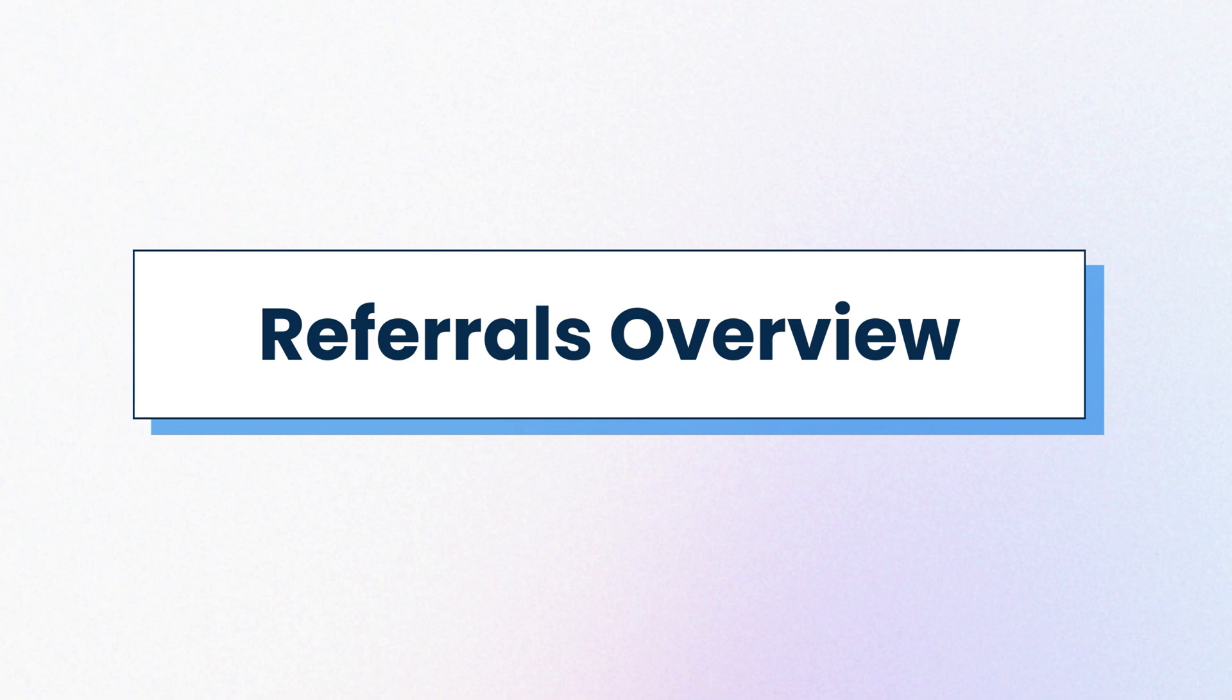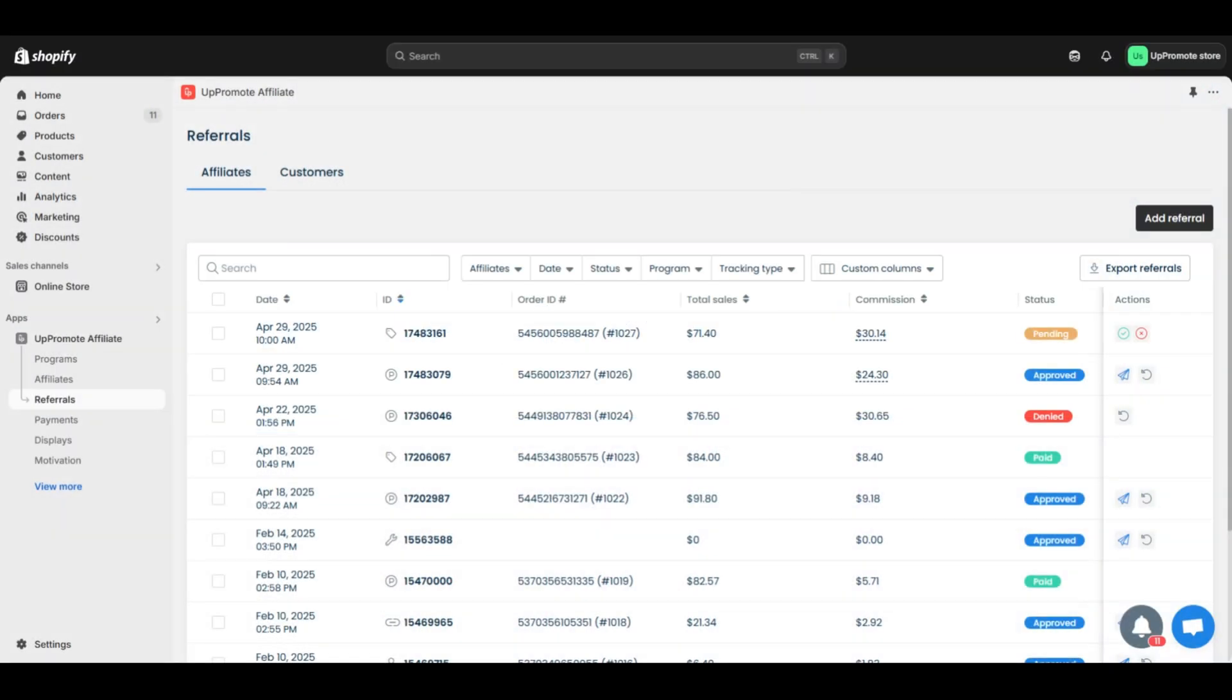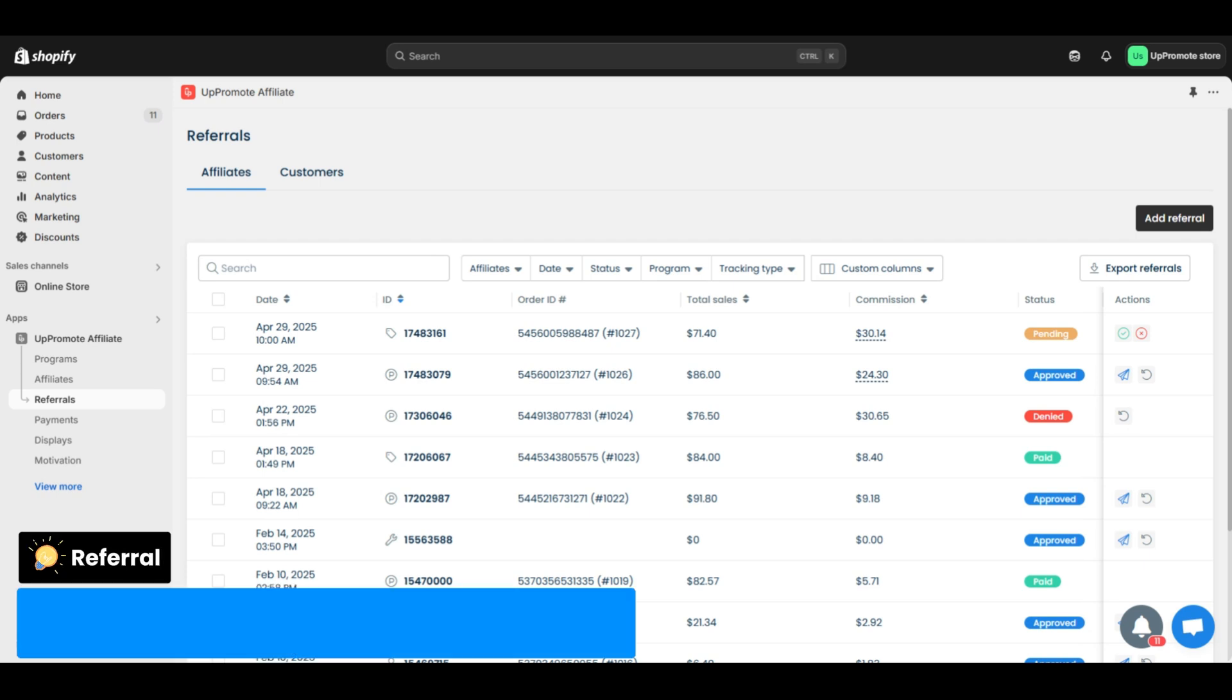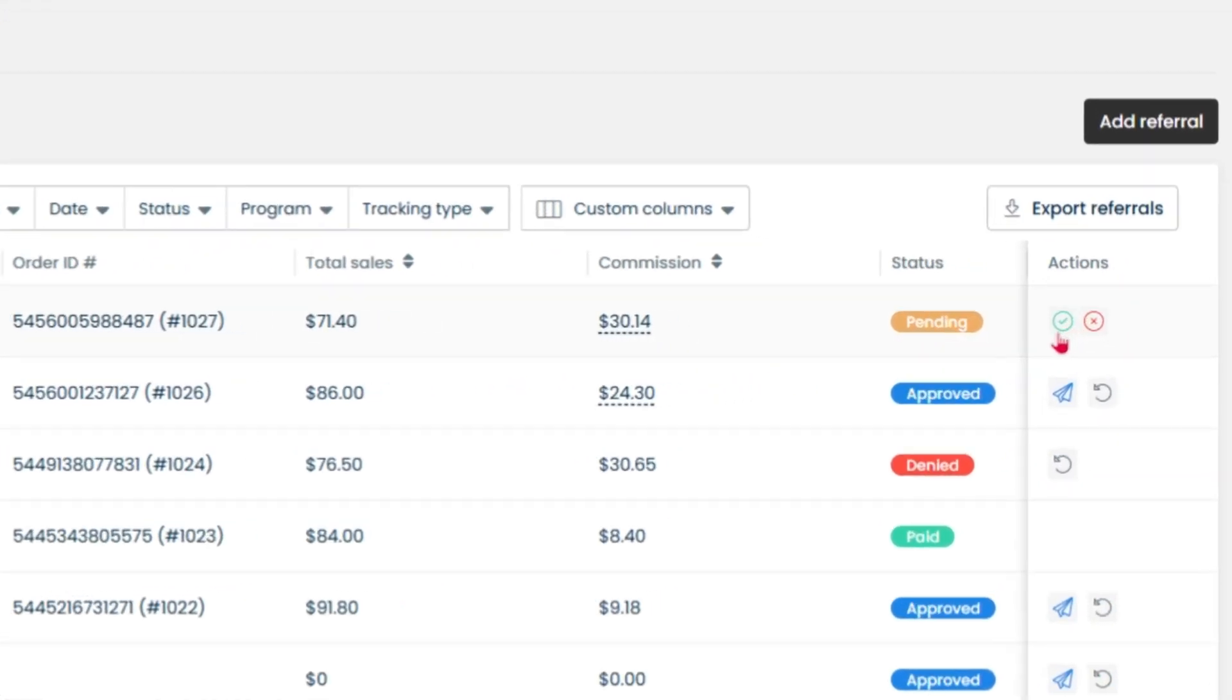Next, move to the referrals. You'll find all referral orders on this page. A referral is recorded when customers buy through affiliate links, coupons, or other tracking methods.